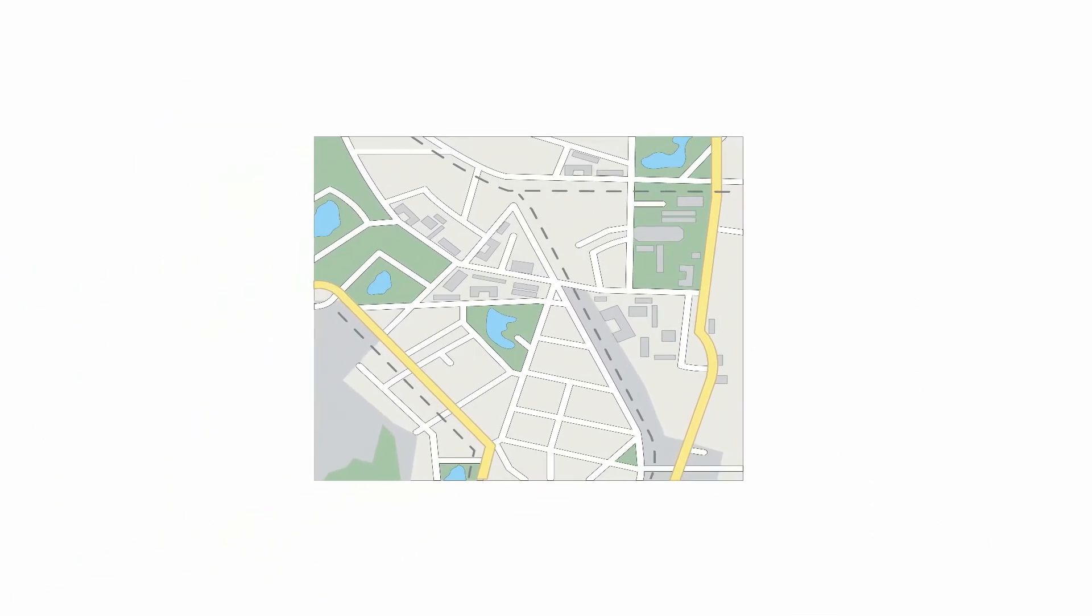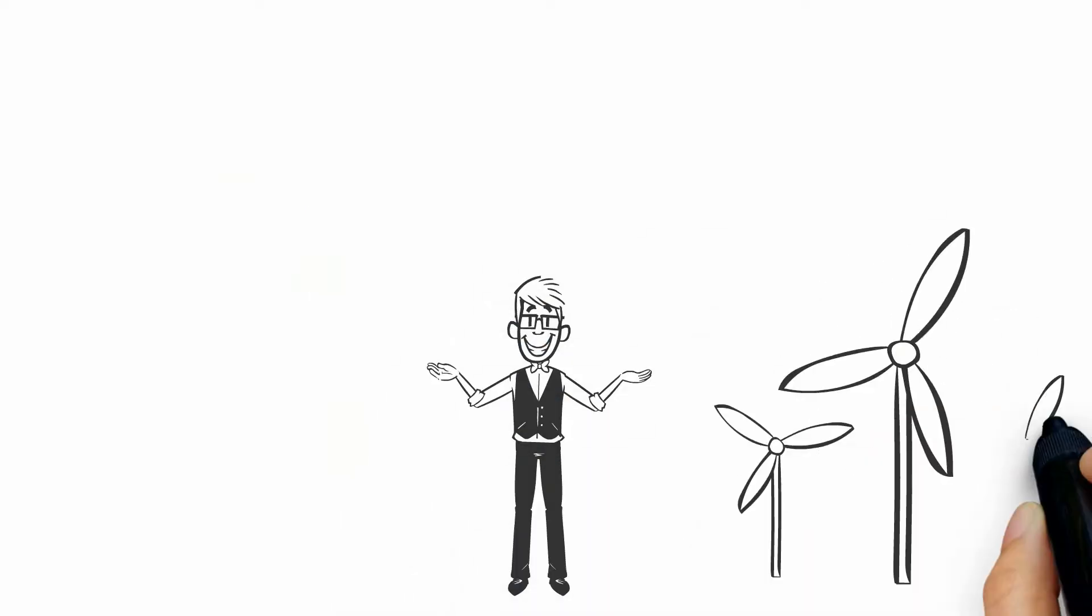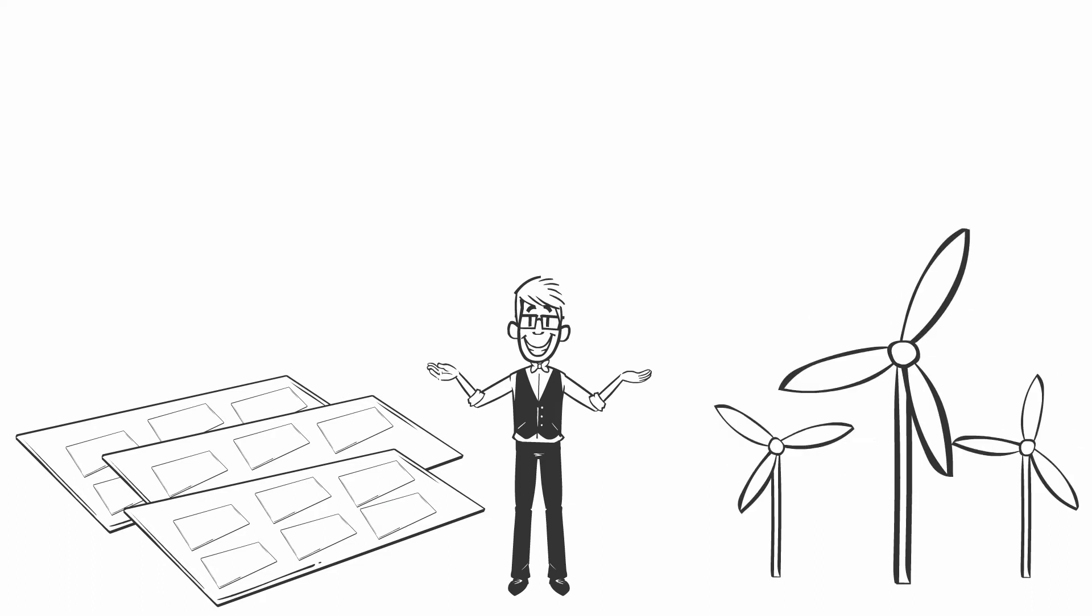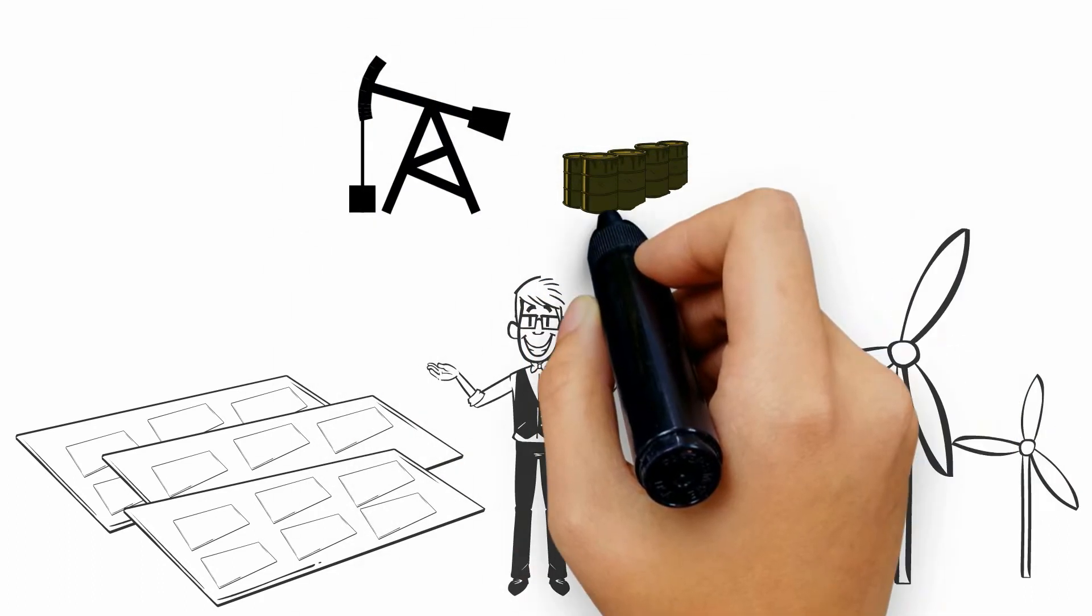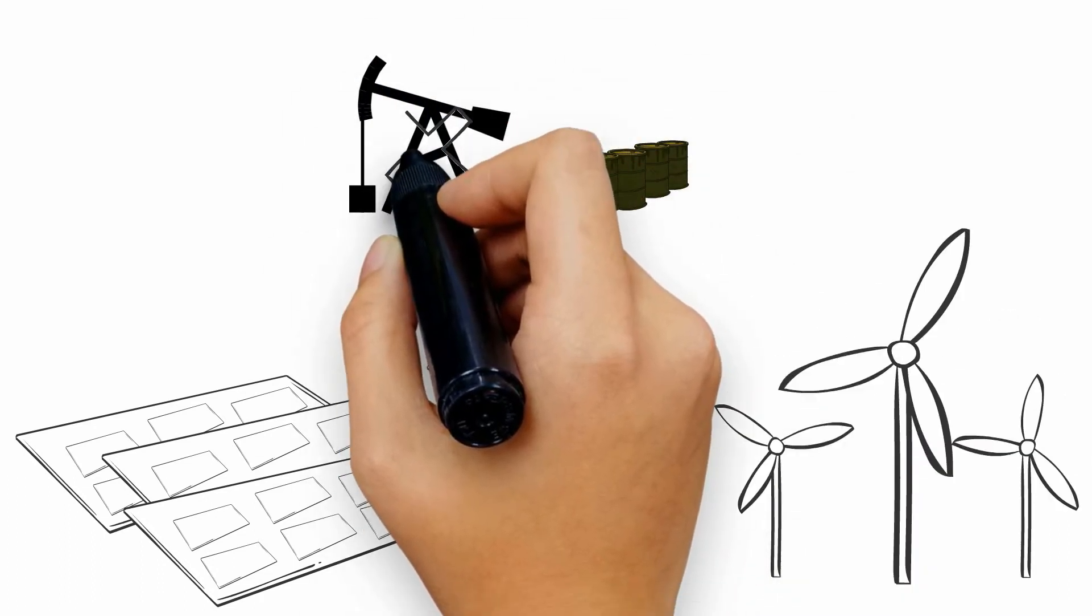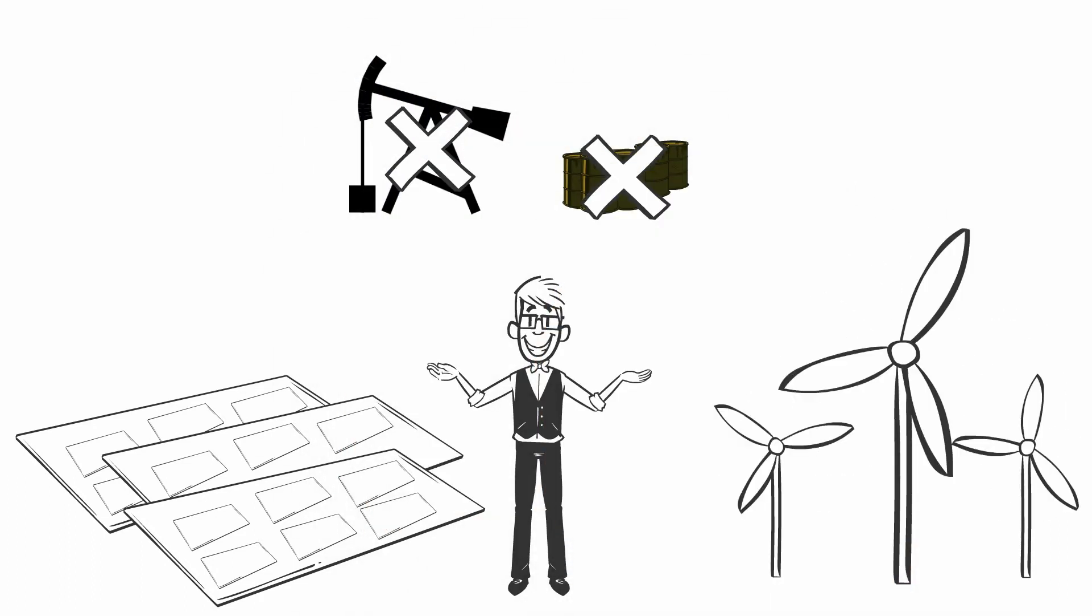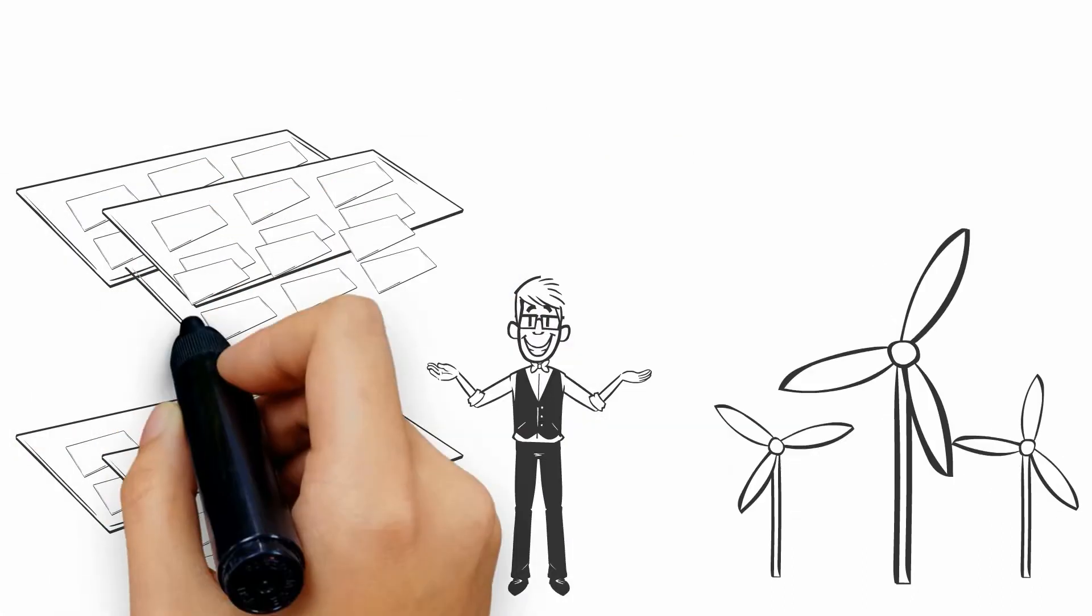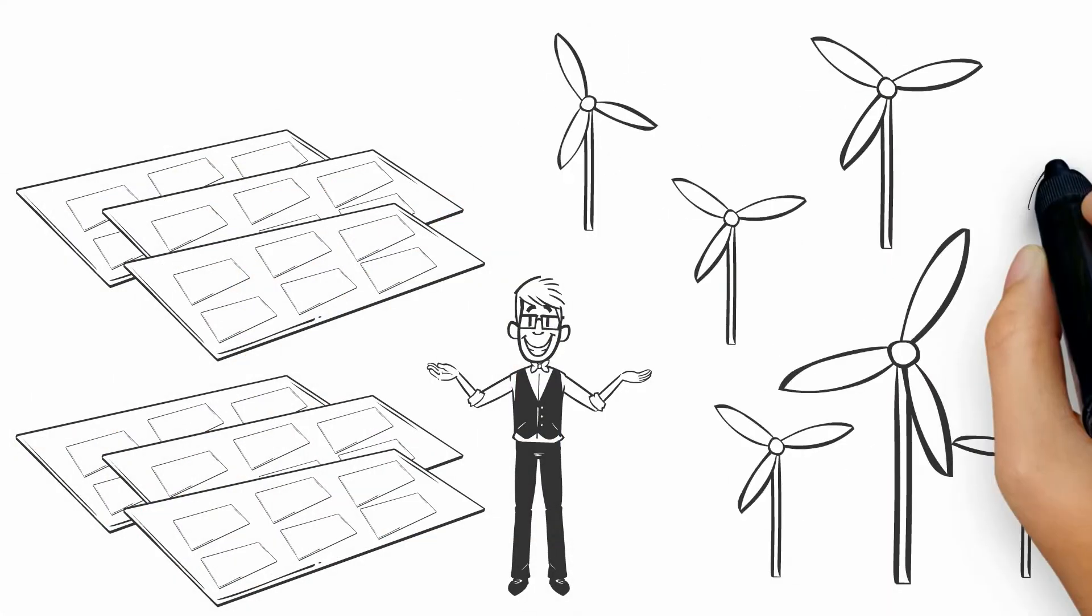We continue our 10 years of exponential growth of wind and solar six more years until we're building enough new renewable capacity each year so that new oil and gas wells are no longer needed. Then we continue building renewables at that rate until fossil fuel energy has been replaced.